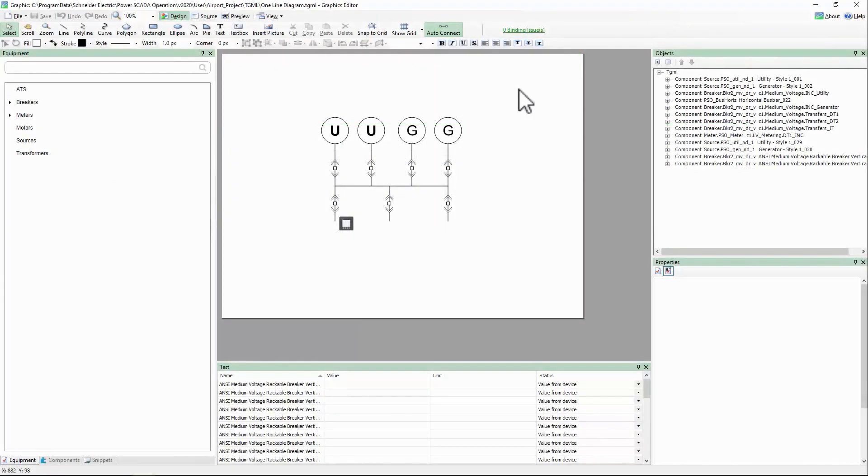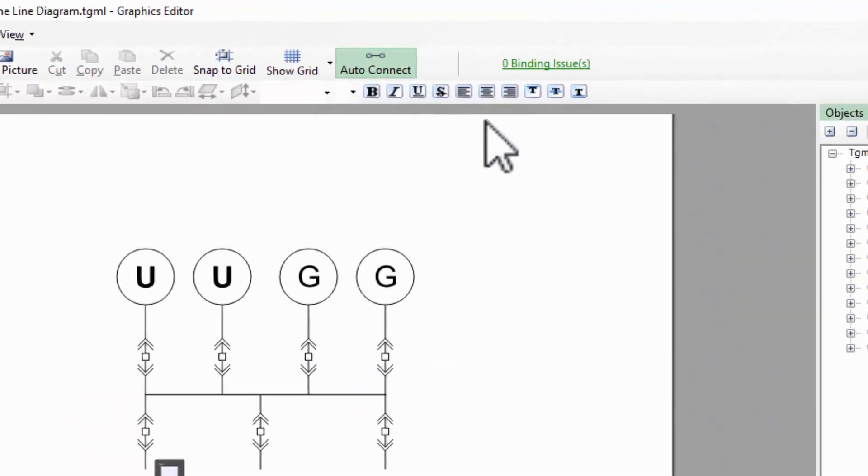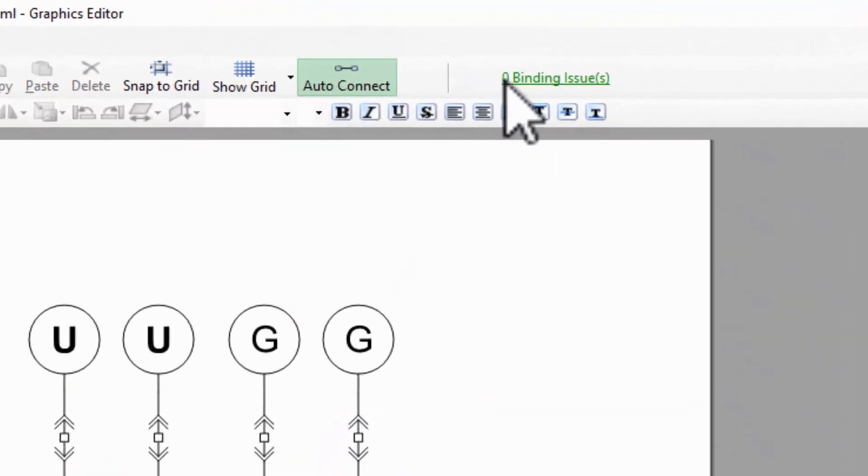We've used the connection debugger to troubleshoot our one-line logic. Now let's take advantage of its other function and configure our one-line colors. I'll open the debugger using the binding issues link at the top of the screen.